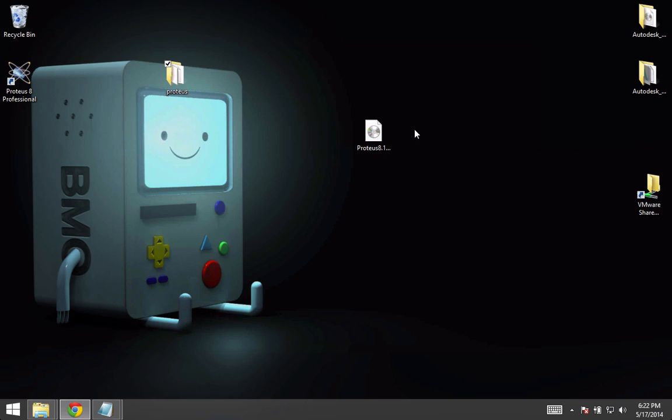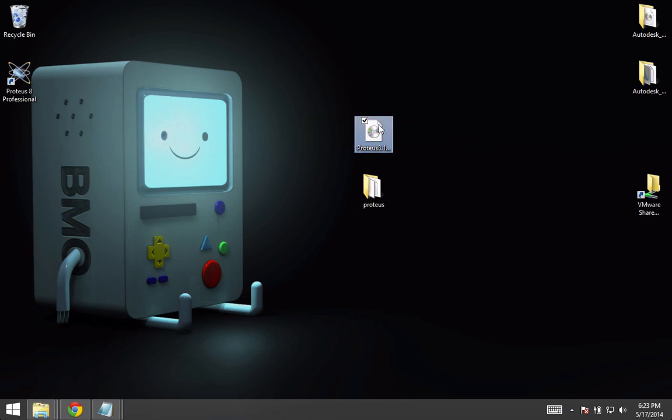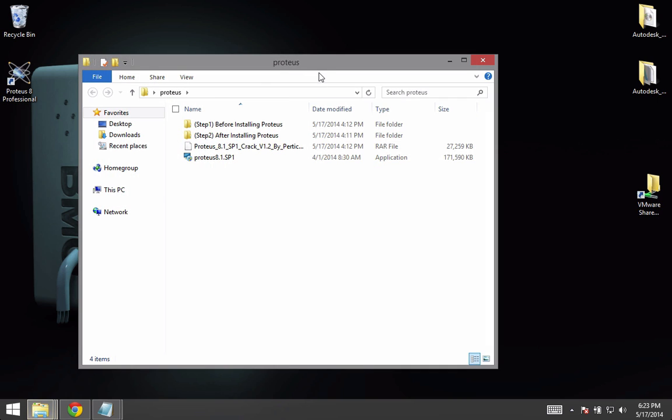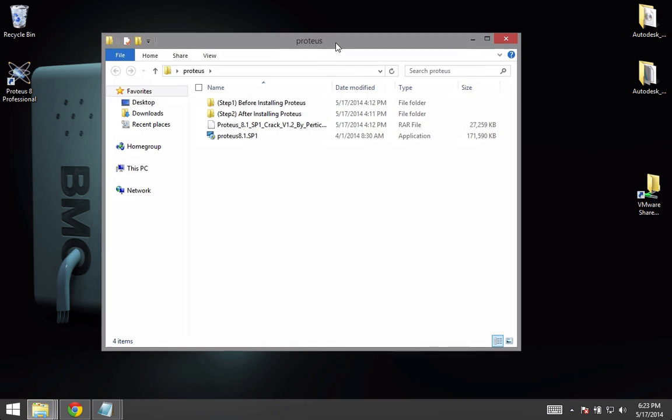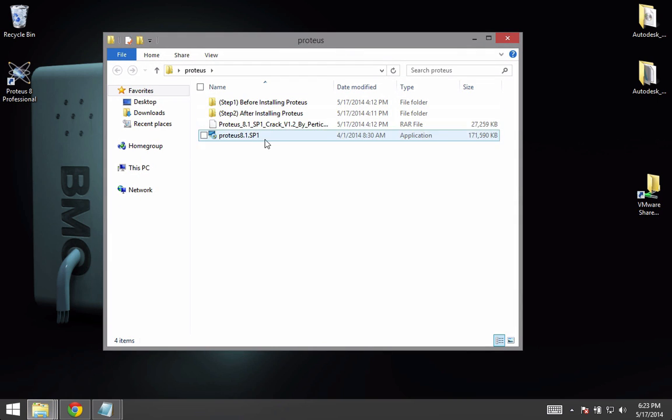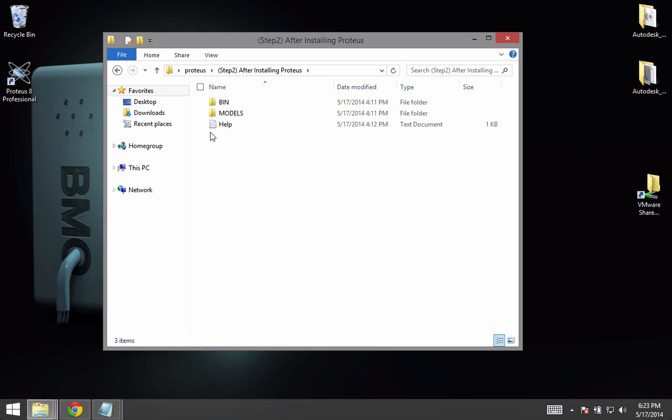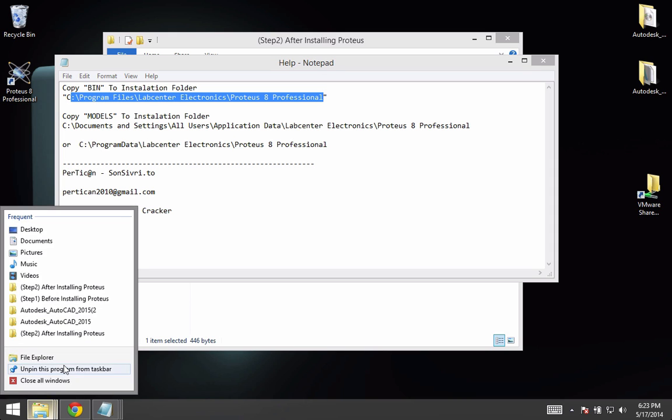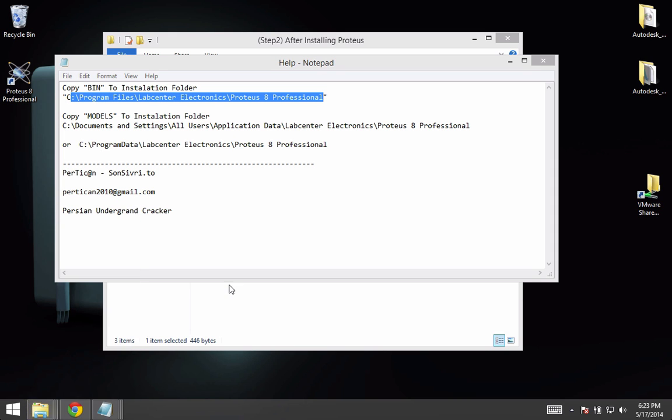Now once it finished installing the program, you have to go to the folder that we downloaded and open After Installation Proteus, and click on help, and go to this location.